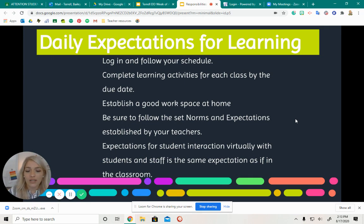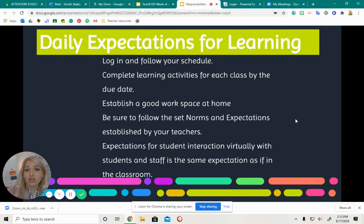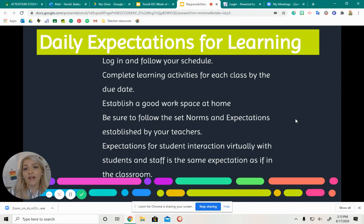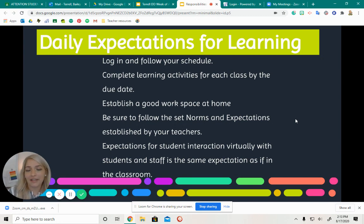You also want to interact virtually with me and with other students in your class. So if we're in a Zoom meeting all together, I want you guys to be working together, talking, and collaborating.